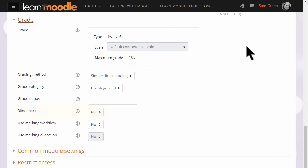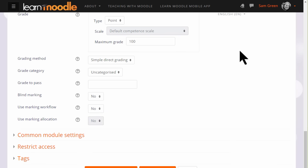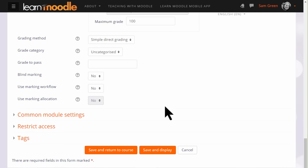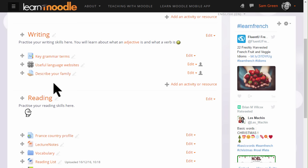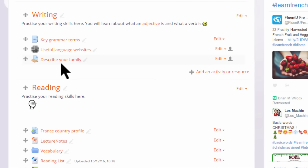If you tick blind marking, then you won't initially be able to see which learner has submitted which piece of work. Marking workflow and allocation are useful when sharing the course with other teachers to divide up, moderate, and monitor the progress of grading. But for now, let's just save and return to course, and our assignment is ready for our students to submit.